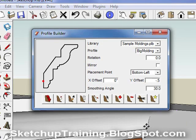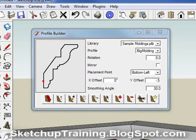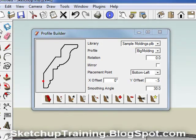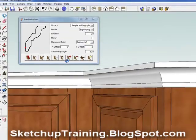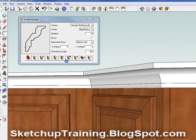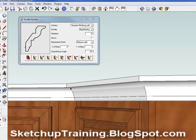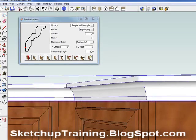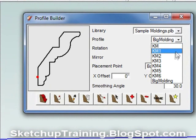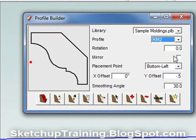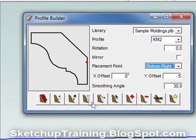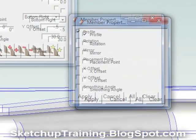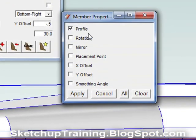You can change the attributes of any molding without redrawing it. Most commonly, kitchen designers are going to be switching one molding for another. To do this, simply highlight the already drawn molding. In Profile Builder, select the profile that you would like to switch to. Then click Edit Member Properties. This will pop up a window. Make sure Only Profile is checked. Click Apply, and your molding is switched.